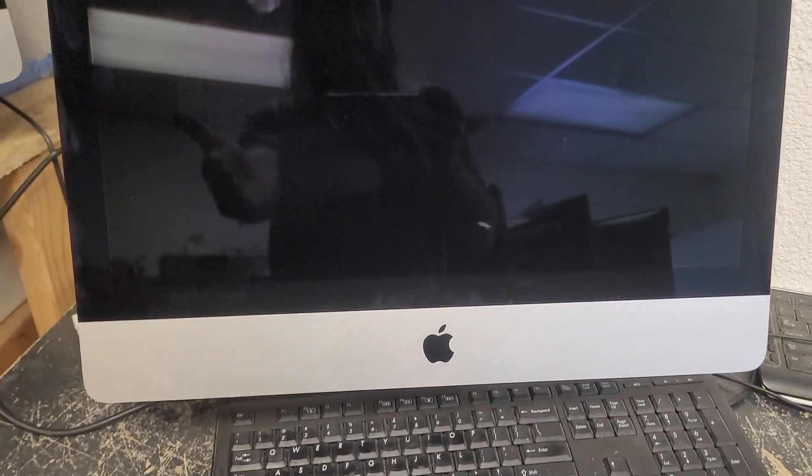2017 iMac 21.5 inch core i5 3 gigahertz processor. These glass displays look really nice but you really get fingerprints all over them if I can focus. These are generally nice systems, they run quick but they do have a problem.